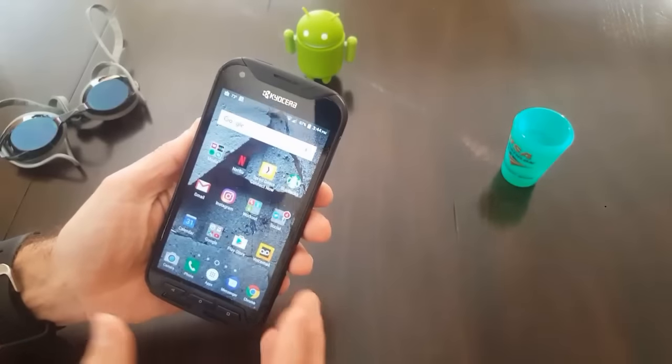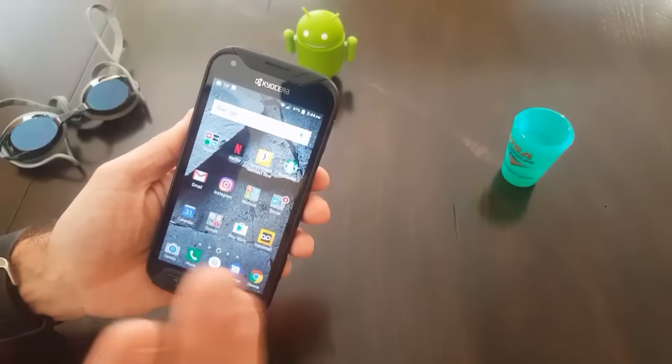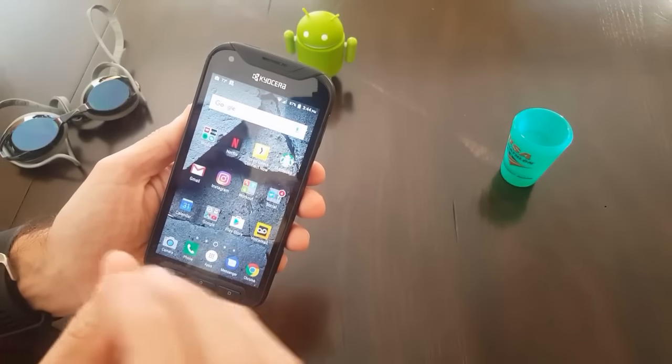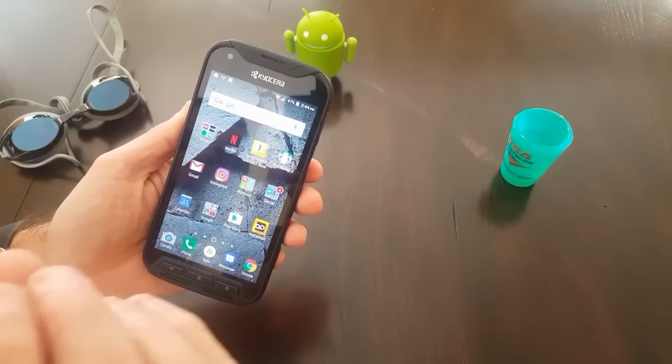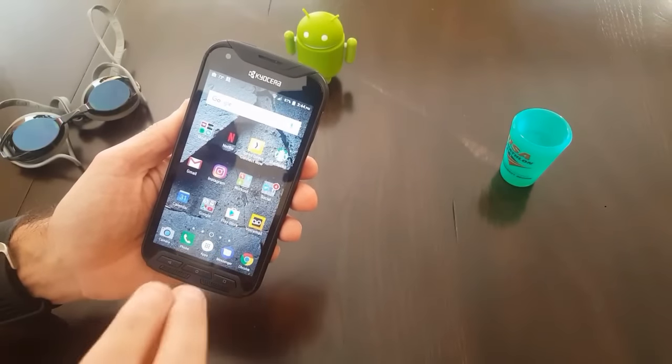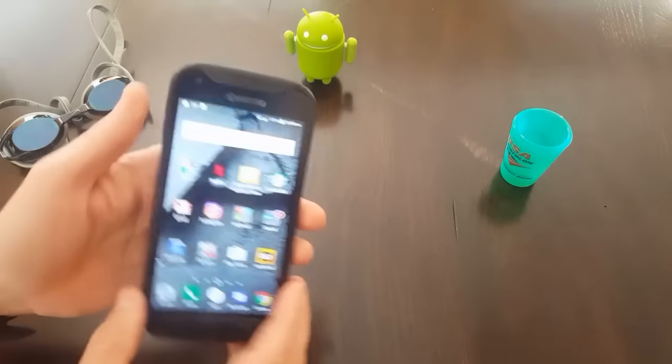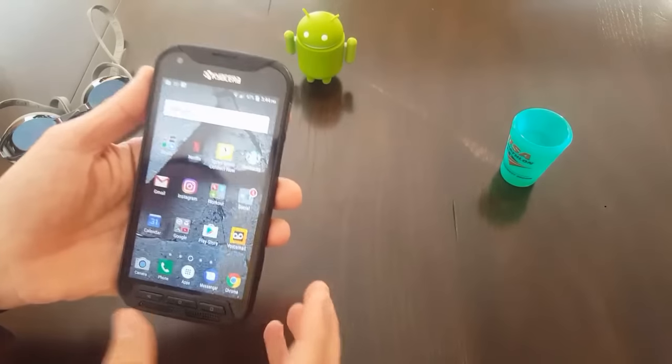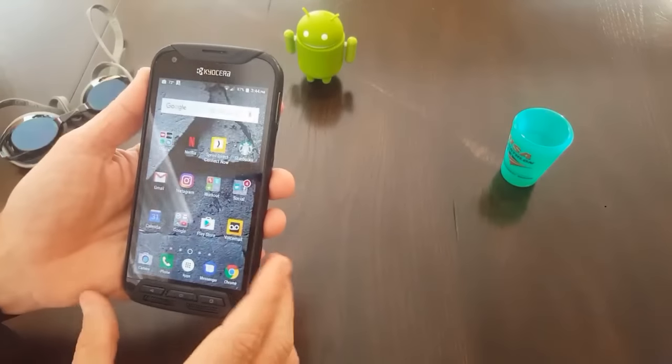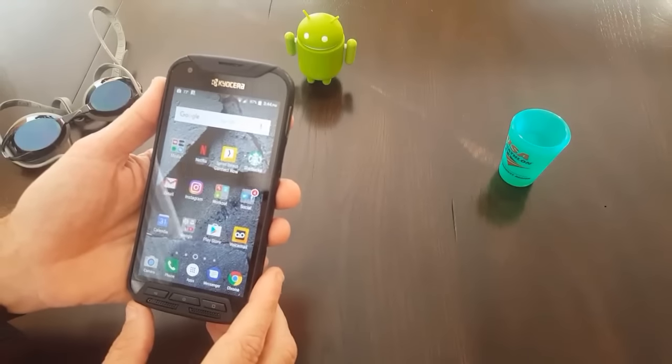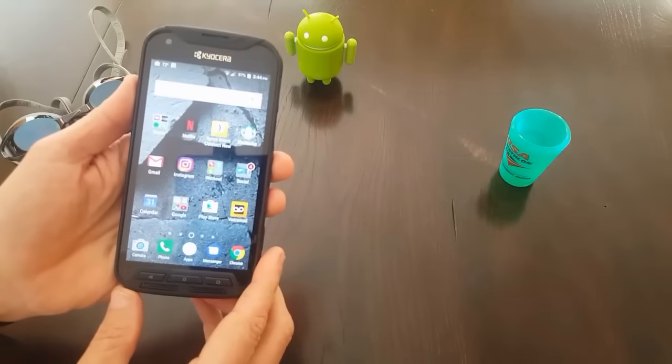So there you go. A very quick test of the water-resistant-ness of this device. And I have to say, I am surprisingly pleased. Thanks for watching.